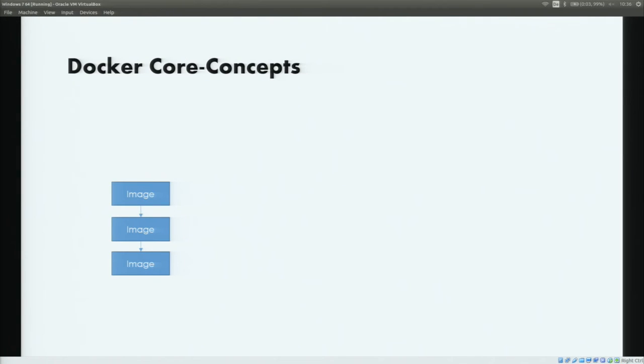If you look at the core concepts of Docker, at the basis we have the image, which you can imagine as a frozen version of a given system that contains the whole file system needed to launch a given container. Images are versioned and some images are based on other images. We also have images that are not based on anything else, which we call a base image. We'll see later why version controlling images and building them on top of each other is a great idea.